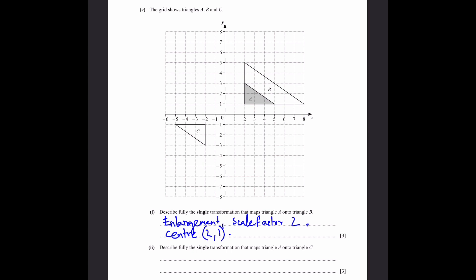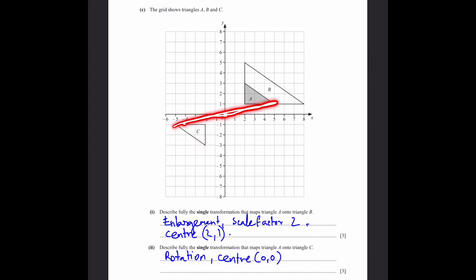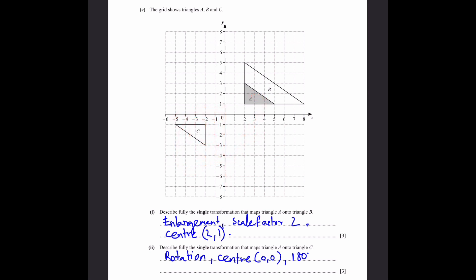Part C, question 2: Describe the single transformation mapping triangle A onto triangle C. Because the orientation is flipped, it's a rotation. The centre is the origin (0, 0), because corresponding points are equidistant from it. The rotation is 180°, bringing the triangle into the opposite quadrant.